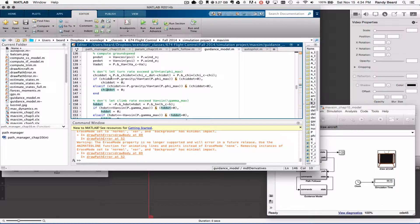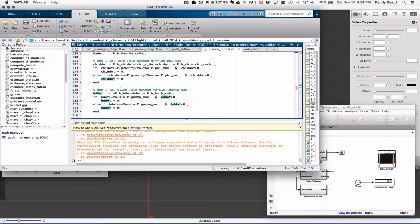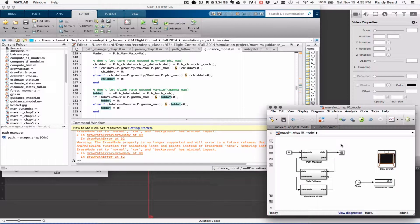We do the same thing with the climb rate so that you get something that looks or behaves like the aircraft does.